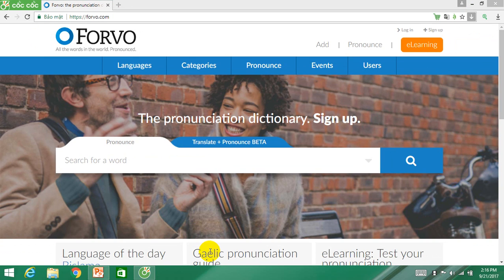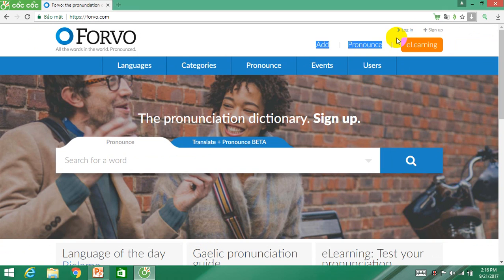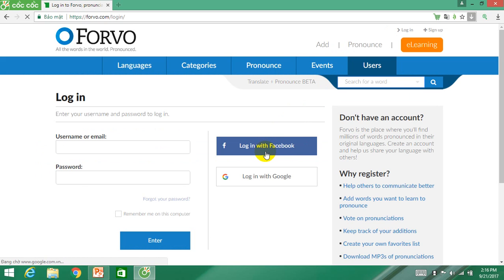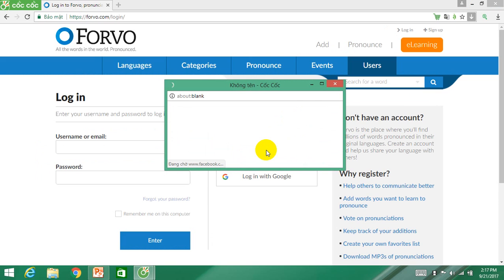This will happen when you access forvo.com. To become a user in the Forvo community, logging in is a must. There are two options for your registration: log in with a Facebook ID or Gmail address. To make it more easy, I connect my Facebook for the registration.